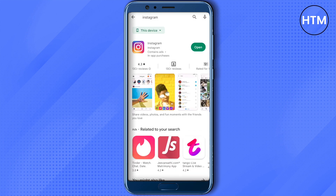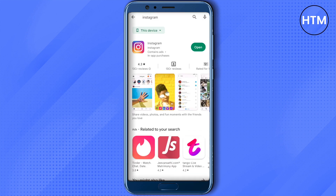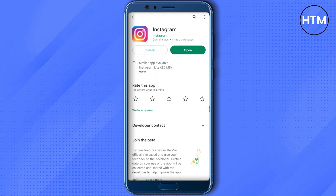Open up Instagram and instead of 'Open' you will be able to see the option to Update. Just click on Update and head up to the latest version of Instagram, and you will be able to see Notes in your Instagram account after that.